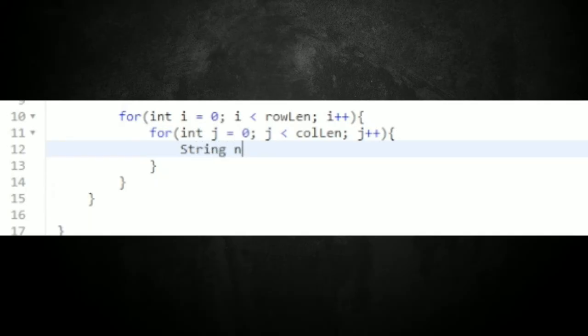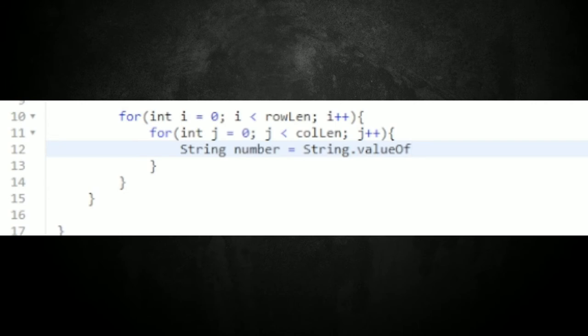For step three, I need to convert these char characters into strings because that will be much easier to handle in the code. I'm going to create a variable called 'number' and set it equal to String.valueOf(board[i][j]), which converts the char at those coordinates to a string.